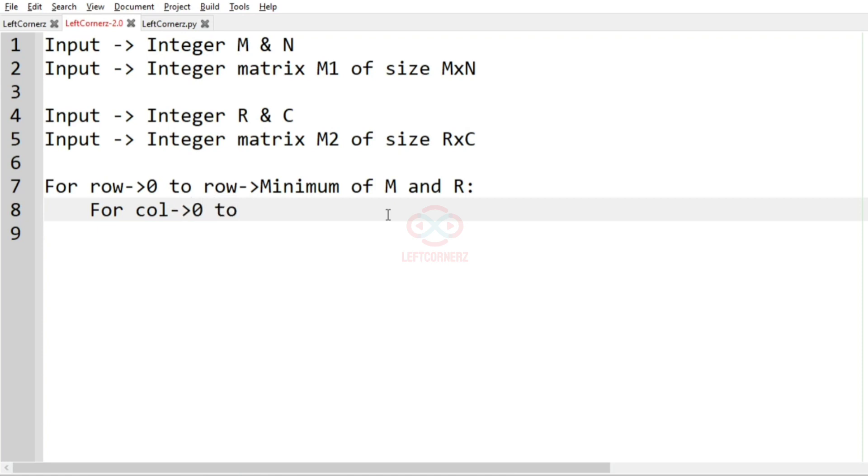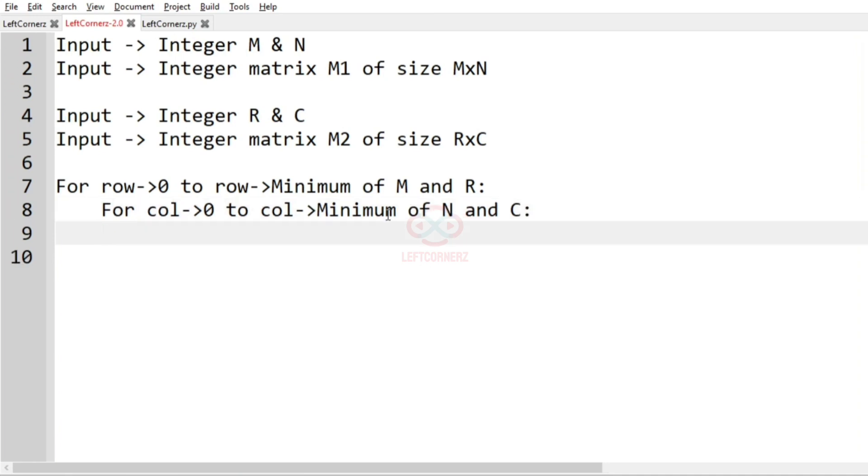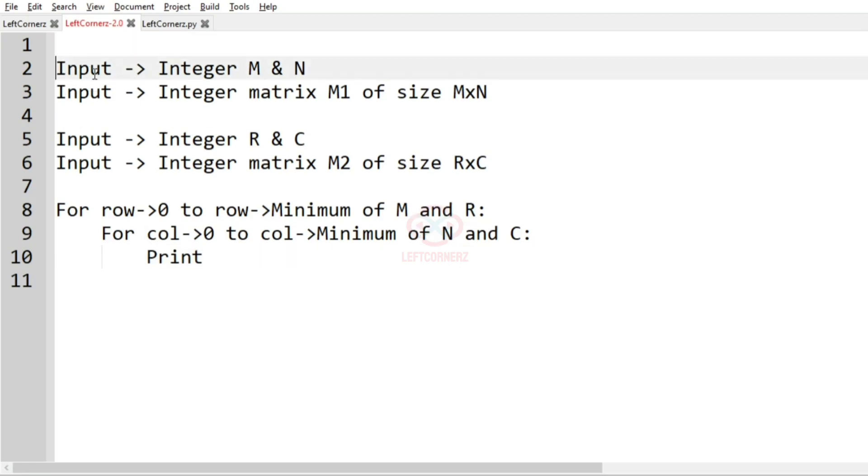We'll again iterate from 0 to column where we'll have the minimum of N and C. And after getting the minimum row and the minimum column, we are going to print the HCF.